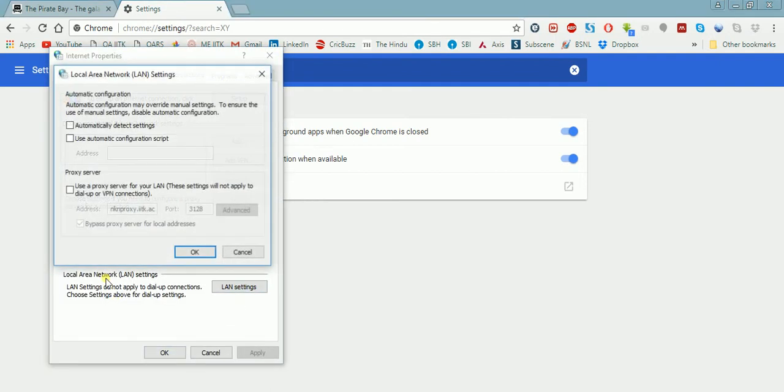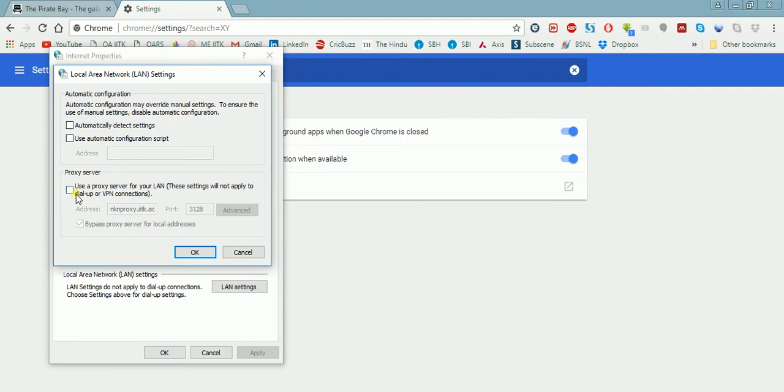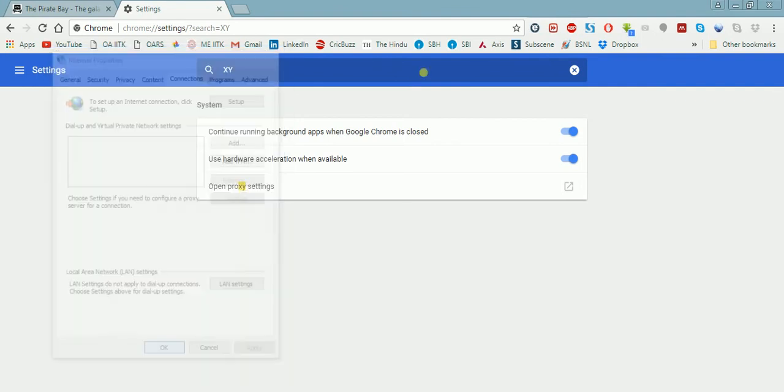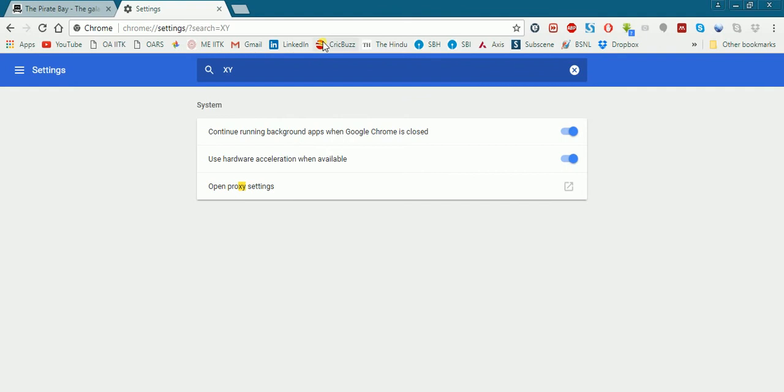Open proxy settings, LAN settings. You have to uncheck this box 'proxy server'. You have to uncheck this box which means that we are on no proxy, and then you can open any website.